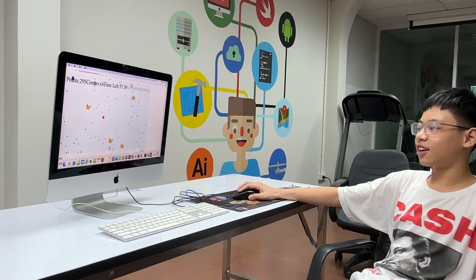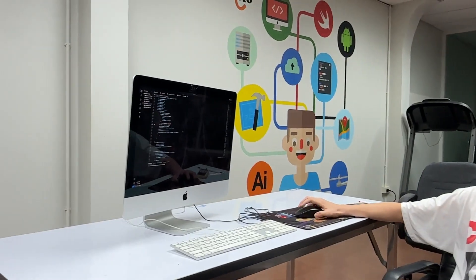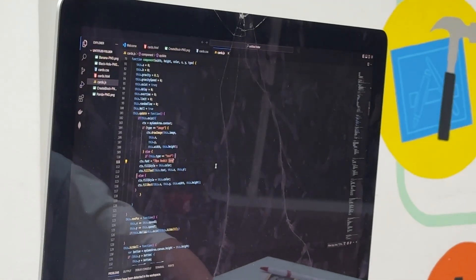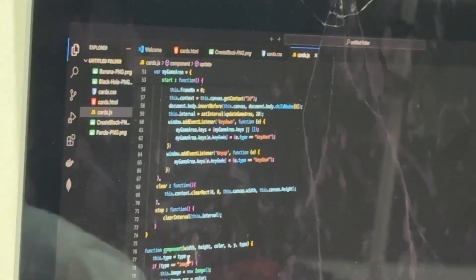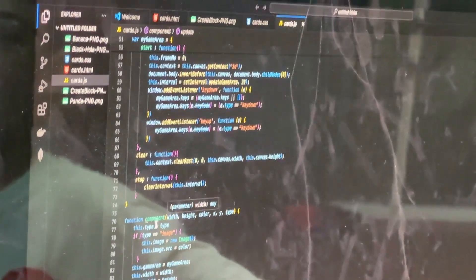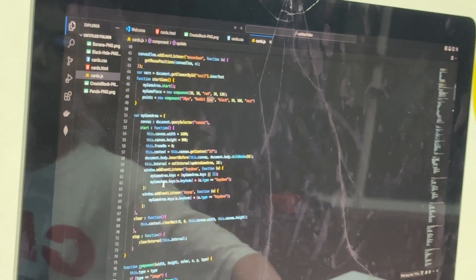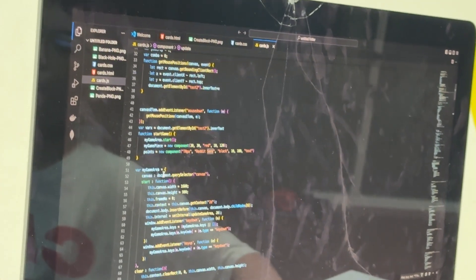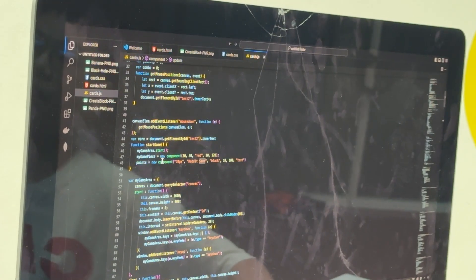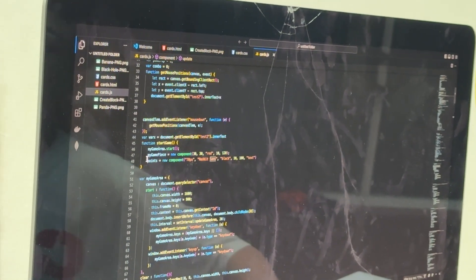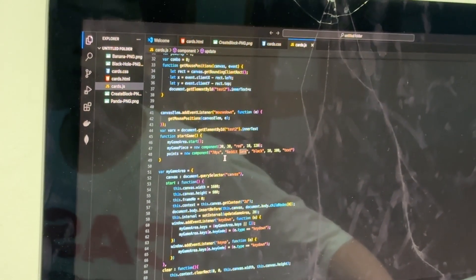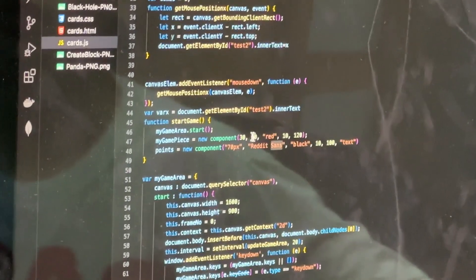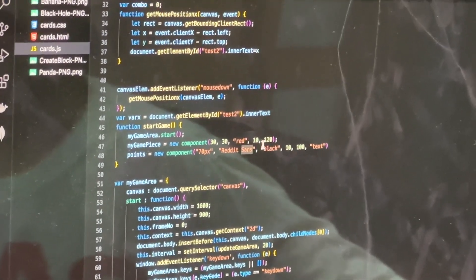So now we're going to look at this code. First things first, we'll see that we have a bunch of variables, disk variables. We have a function called a component. If you can see over here, it's a component. Whenever we create a component here, you see this function start game will create a component called my game piece. It has the width of 30, length of 30.